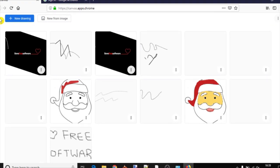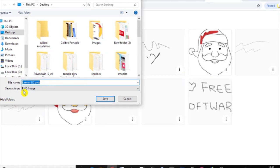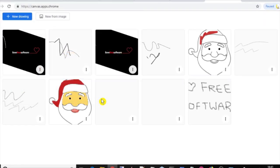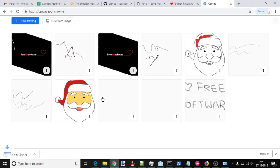In case you want to export your drawing images, you can do that too. Use the three vertical dots icon available for a drawing and then select export option. Using this, you can save that drawing in PNG format.